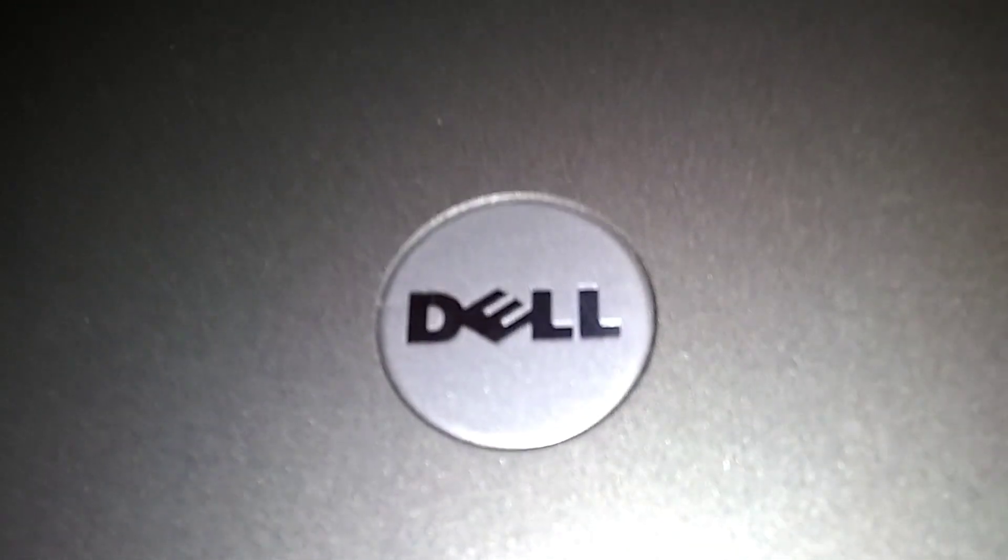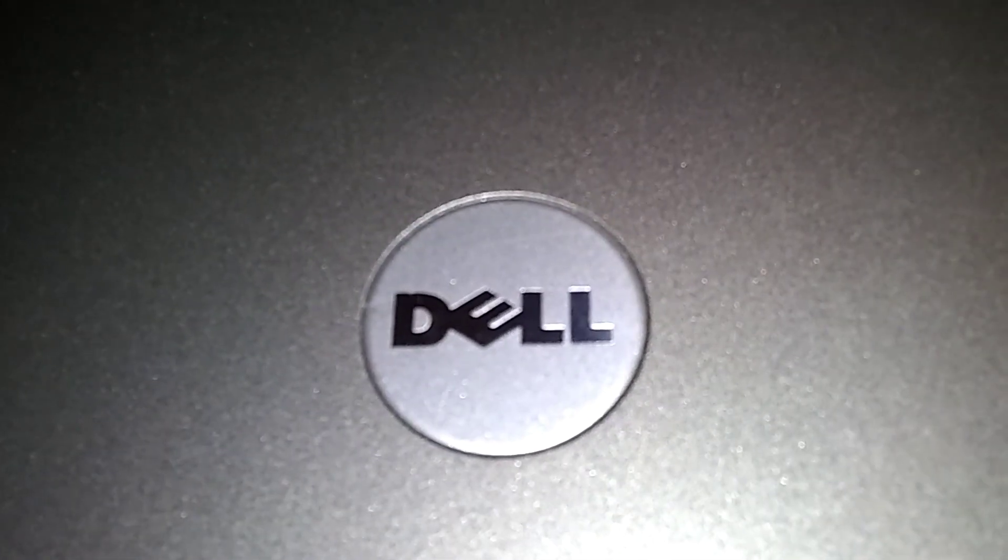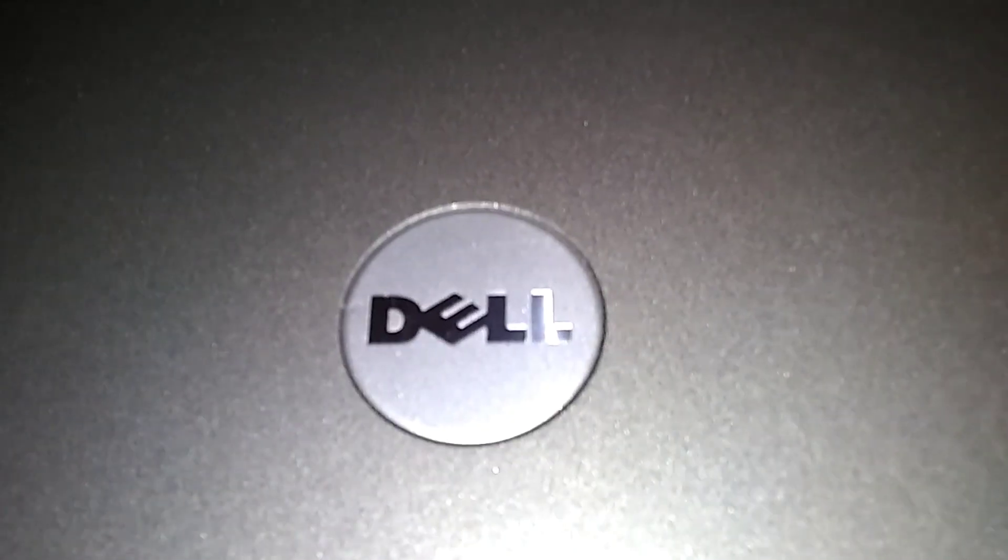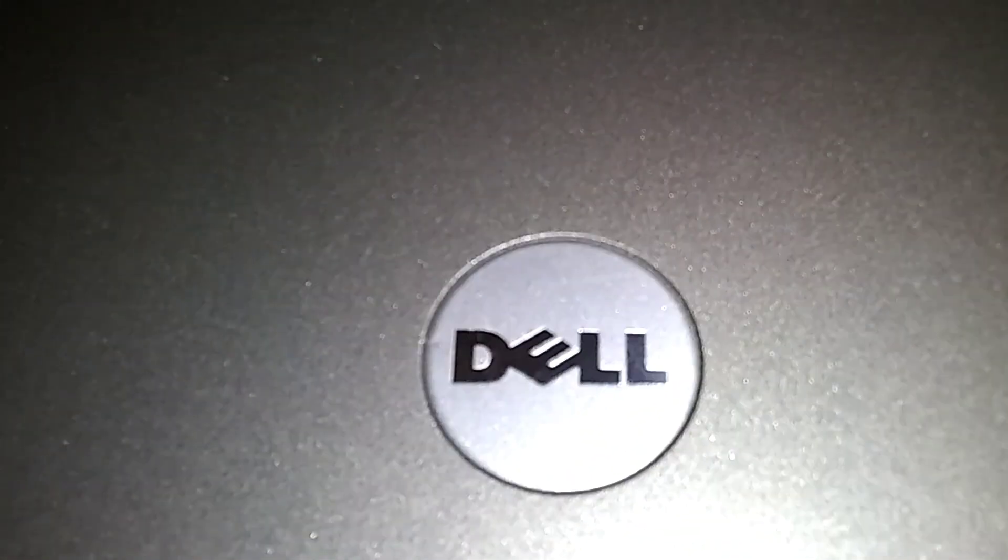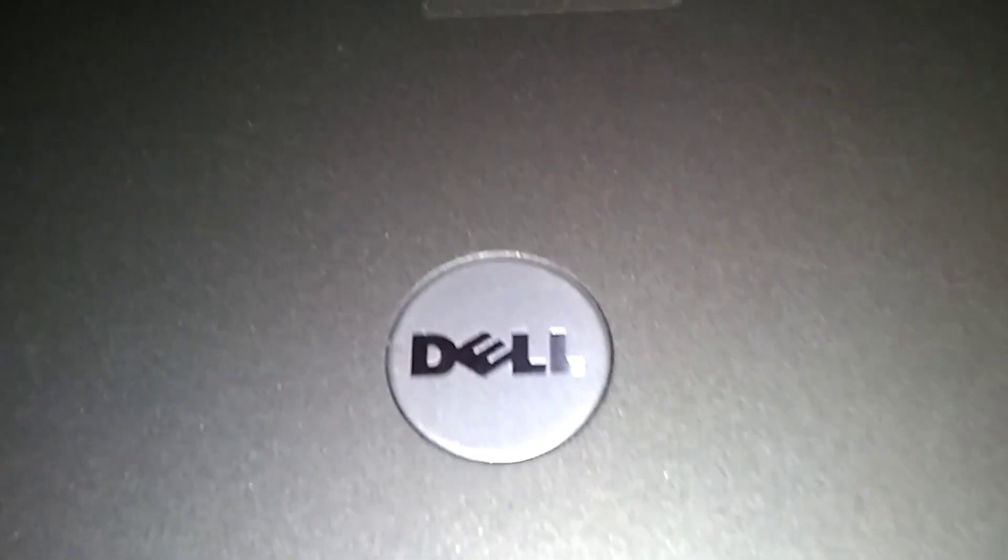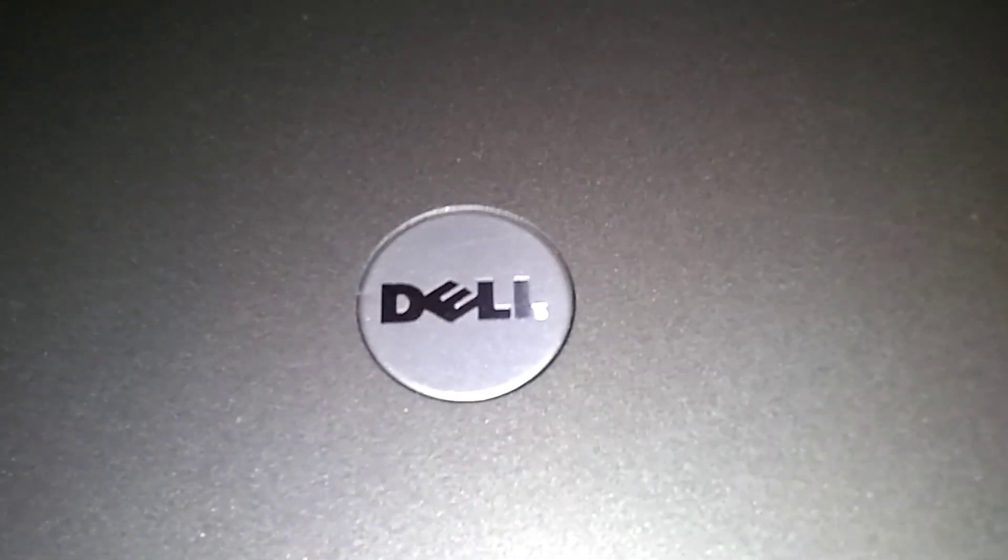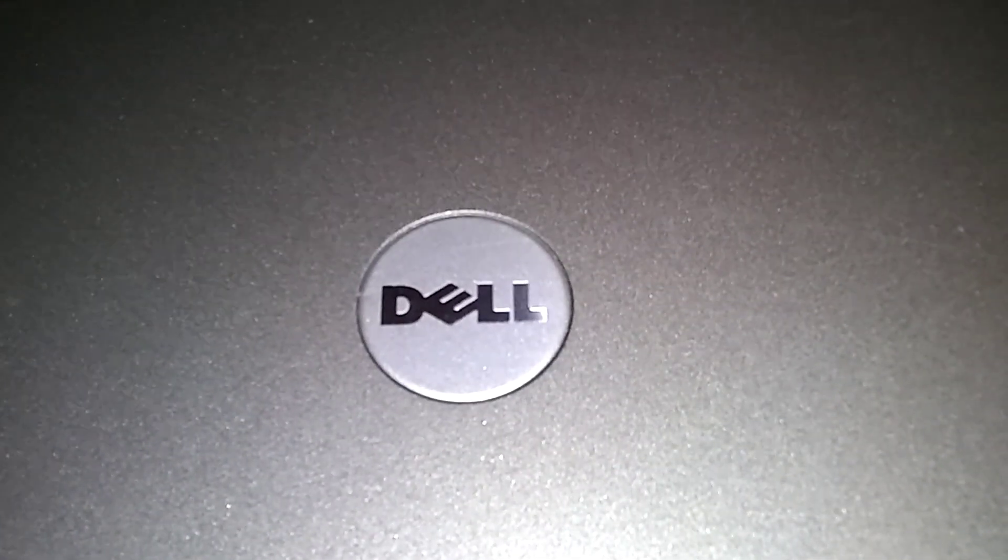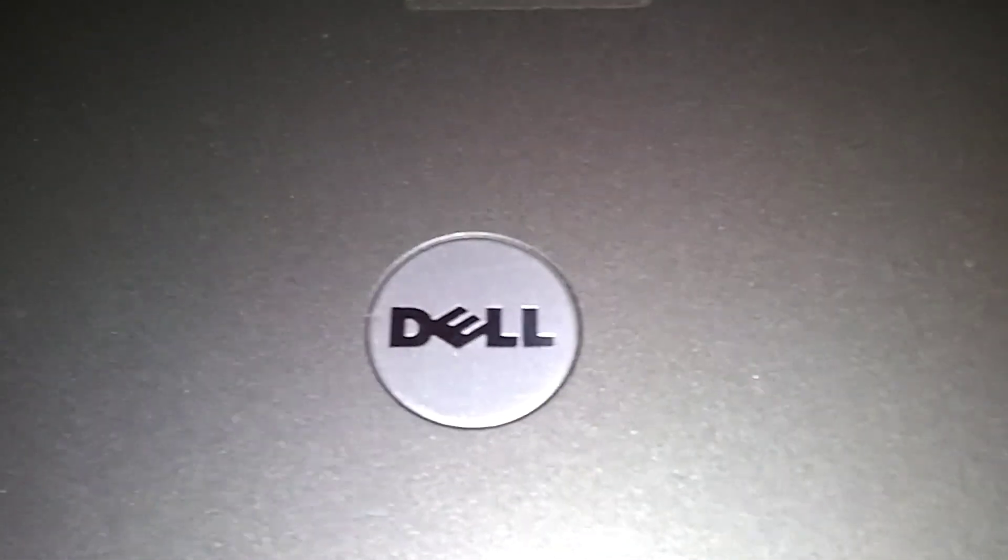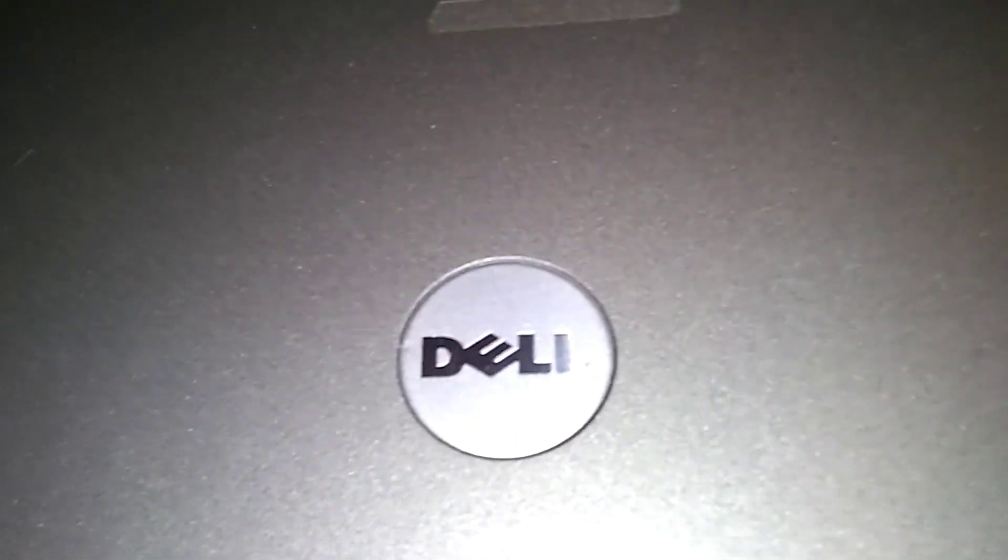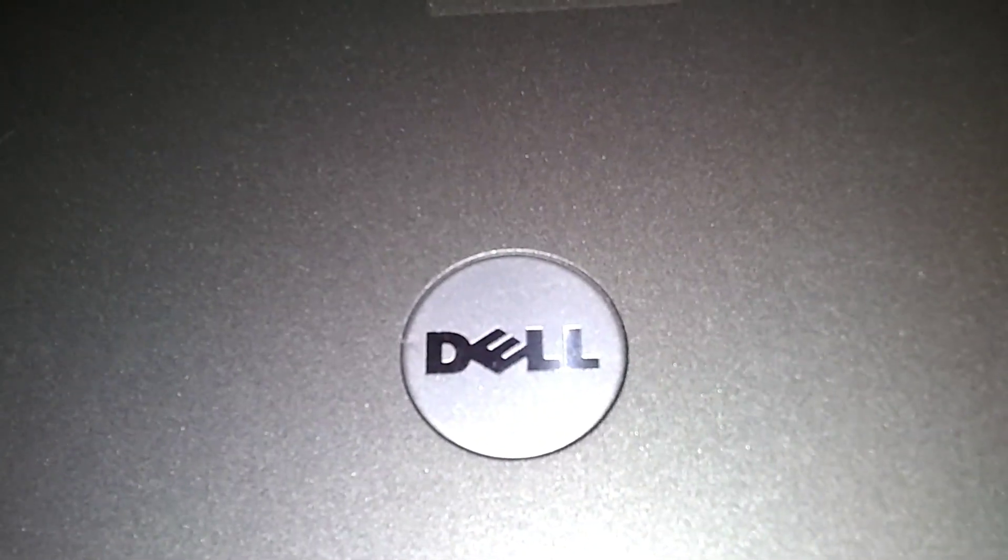This is a Dell Latitude D630, we're going to do a RAM upgrade or installation. Throw me a bone and hit that subscribe button. If you subscribe, leave a comment saying 'I subscribed' and I'll personally respond to your comments.